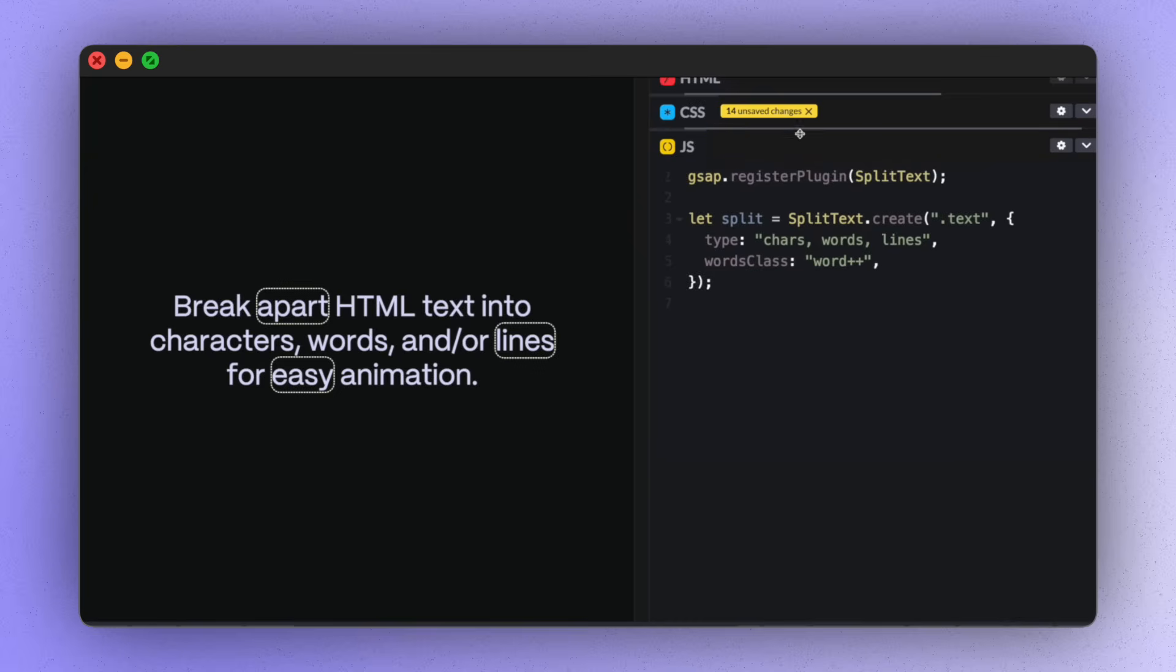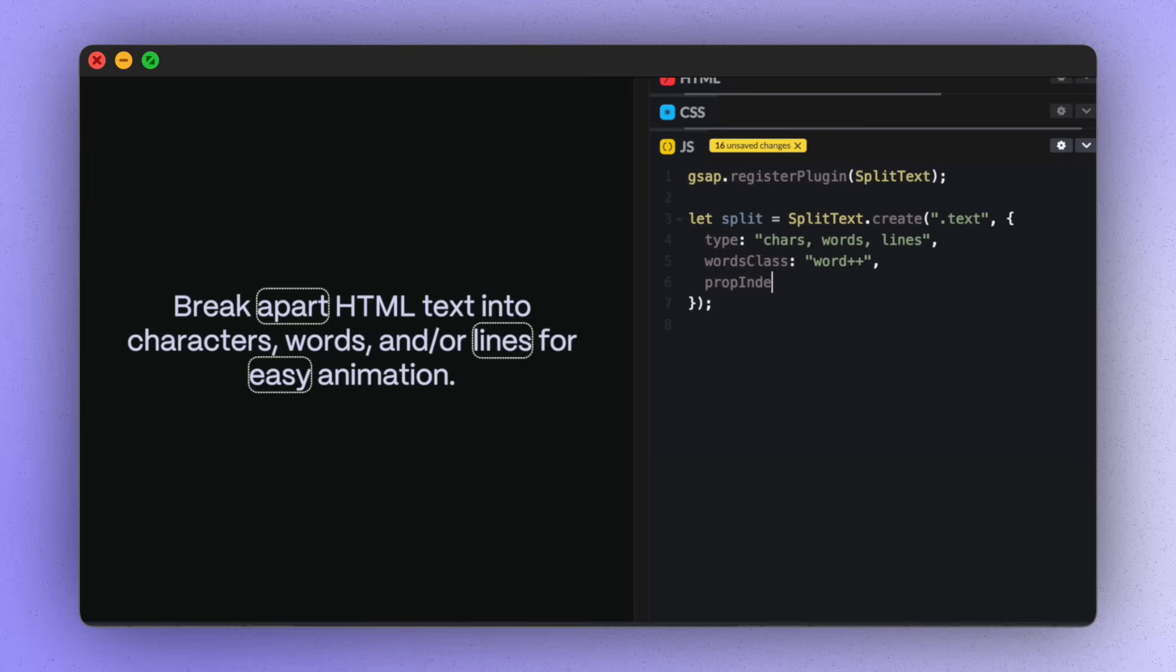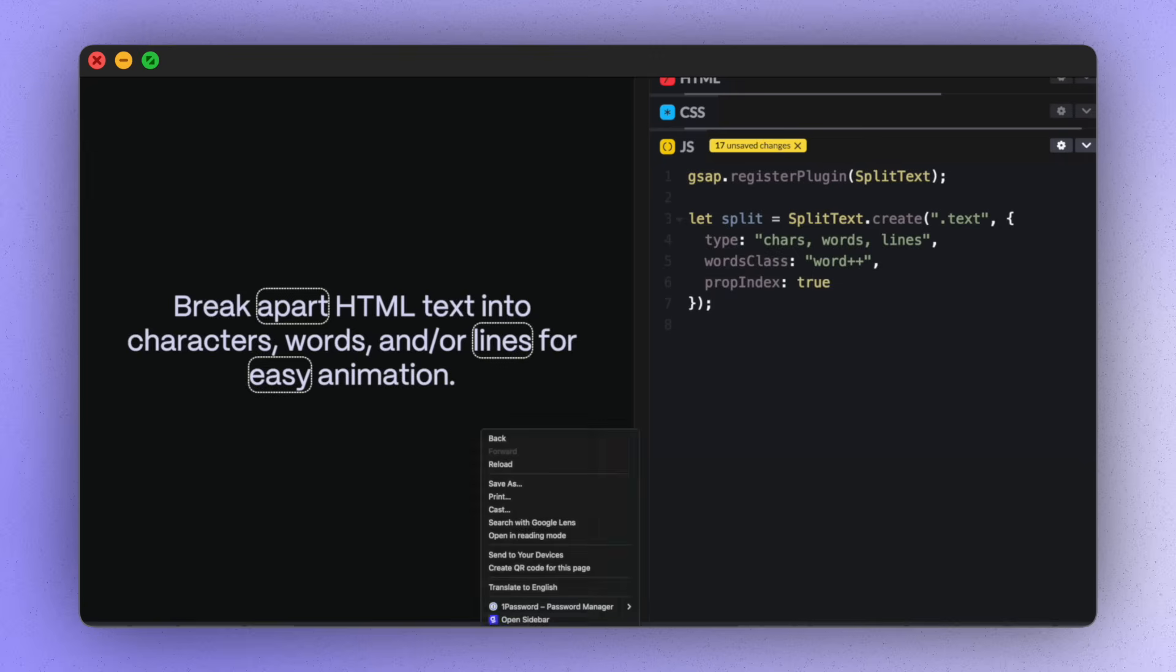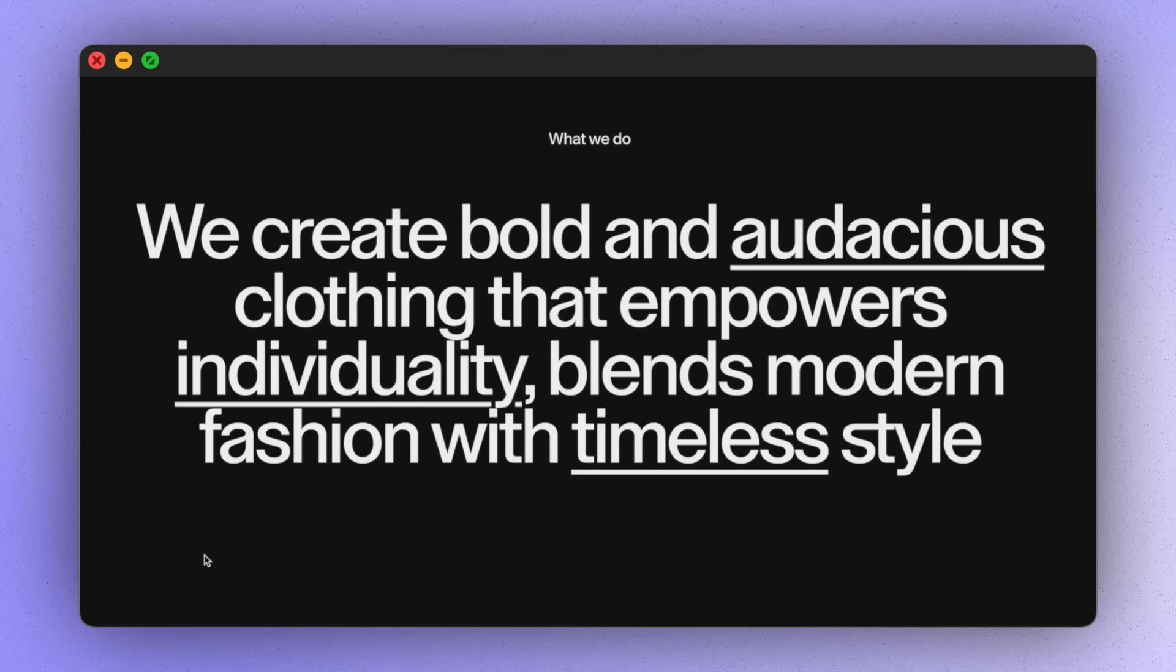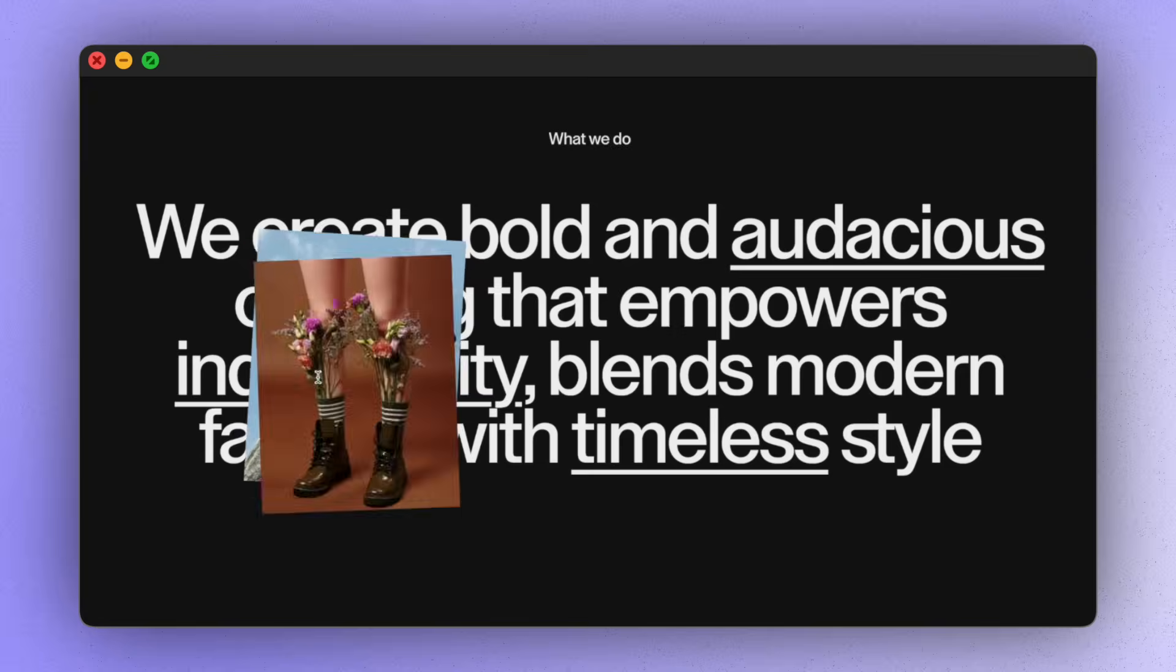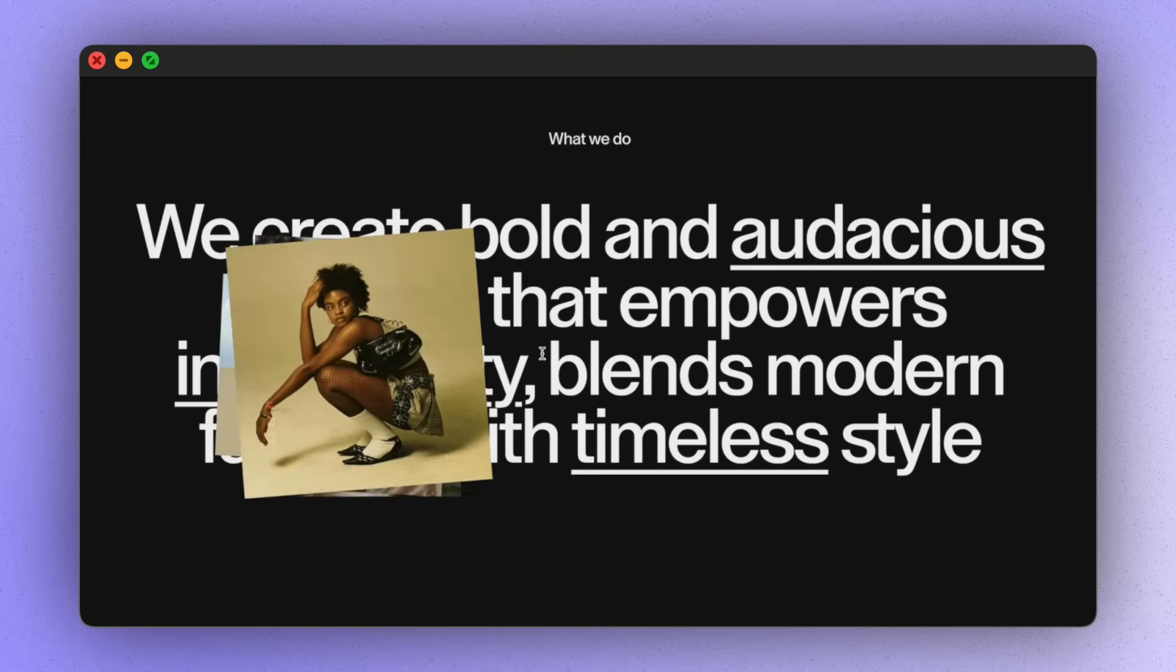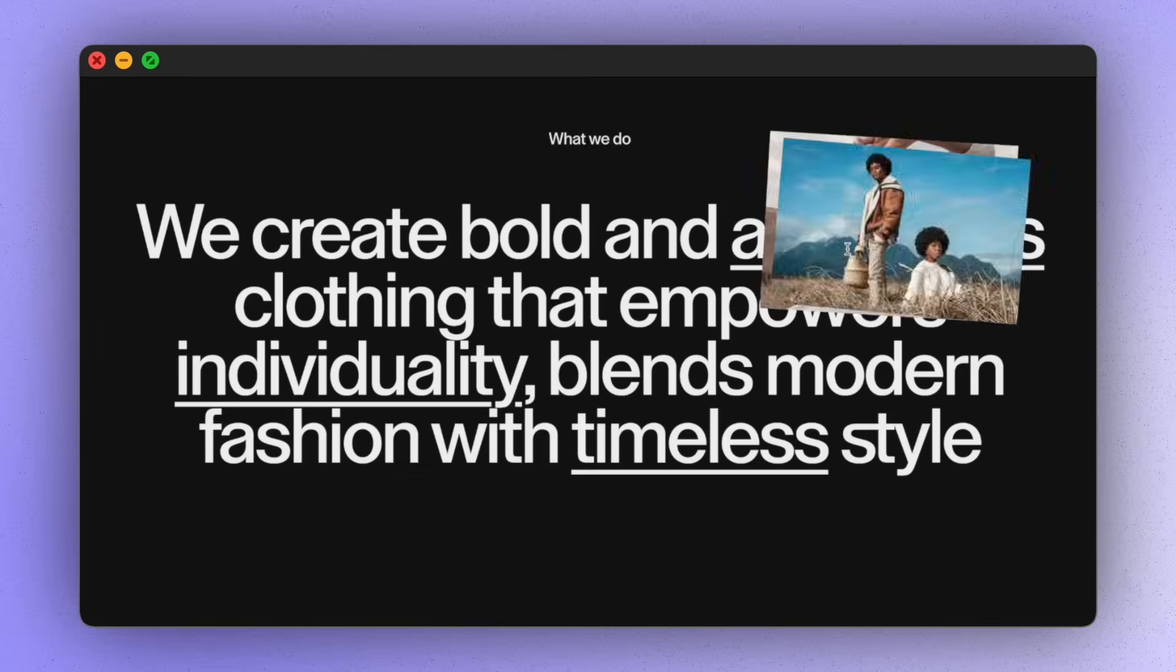You can also add prop index true, which rather than a class adds a CSS variable. If we look in the DOM here, you can see the CSS variables here and here. So easy selecting means it's nice and simple to set up effects like this that target specific words.